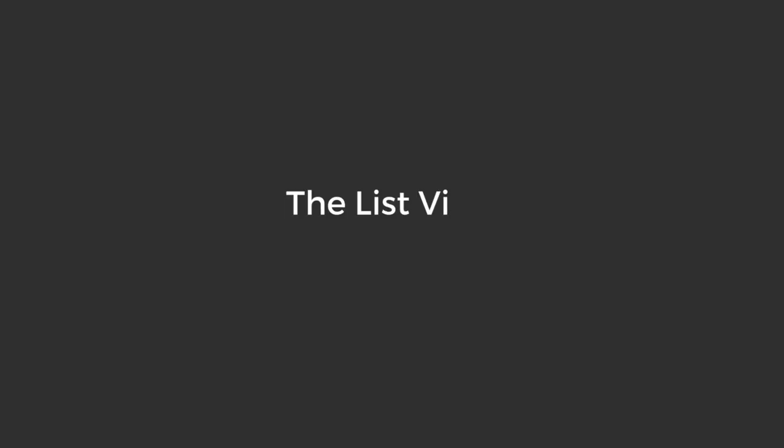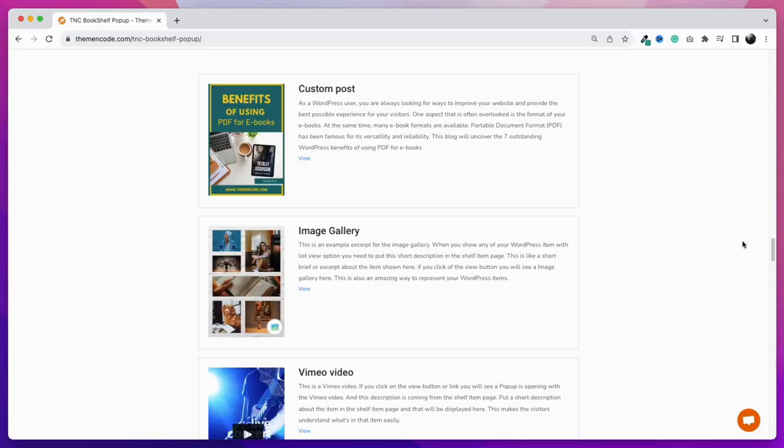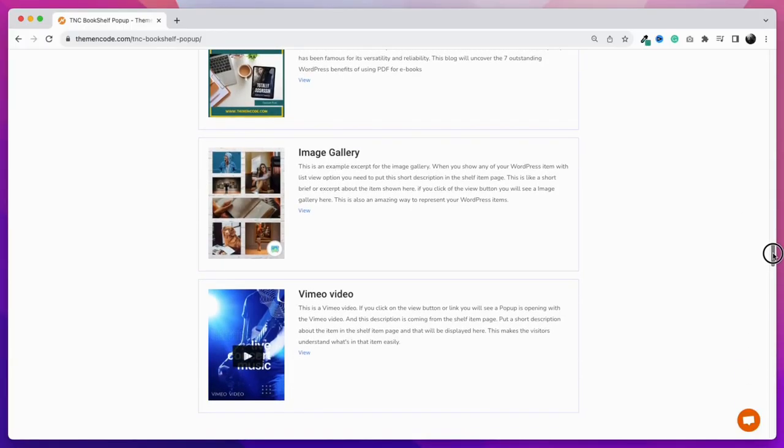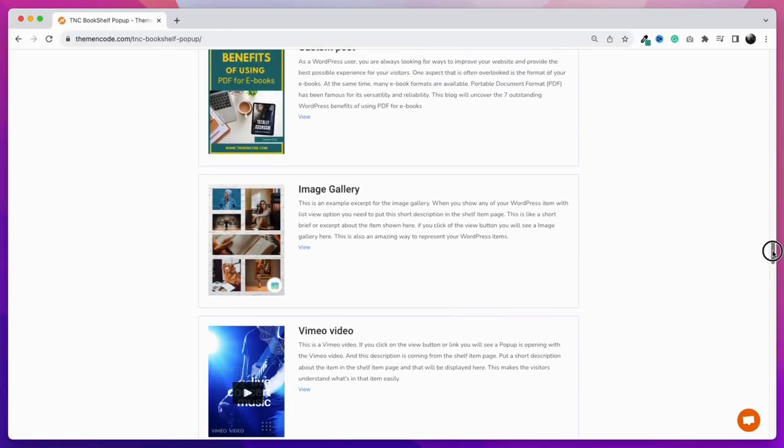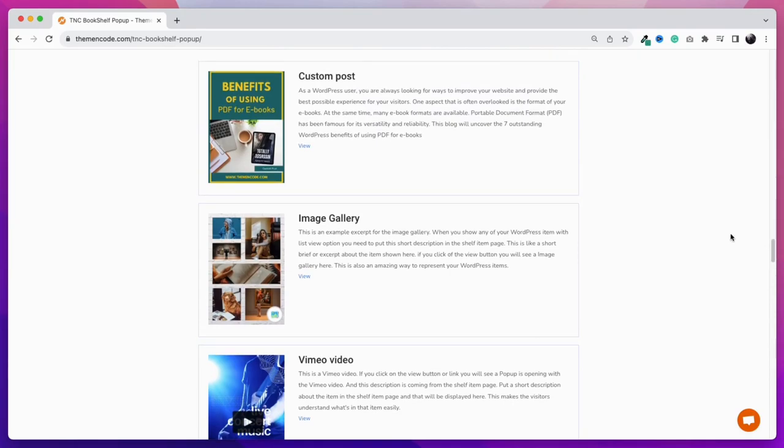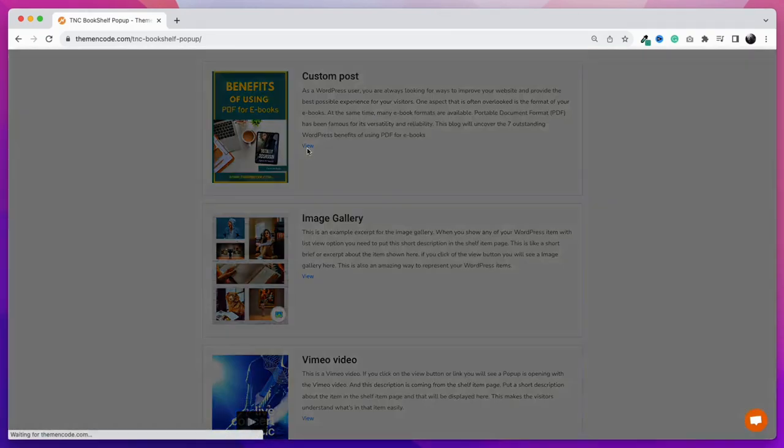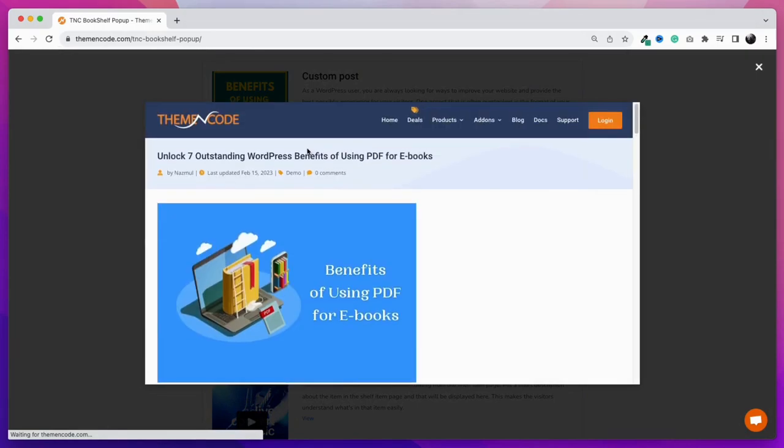Let's check out the list view now. It shows all the selected items as a list. There is a featured image, a short description, and a link. By clicking on the link you can open the item as a popup or in a new tab. Same as others, any WordPress item can be shown like this.